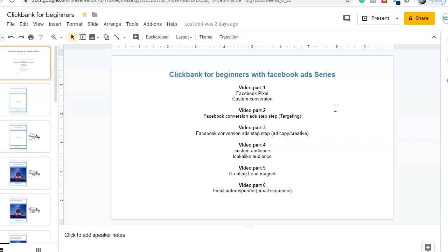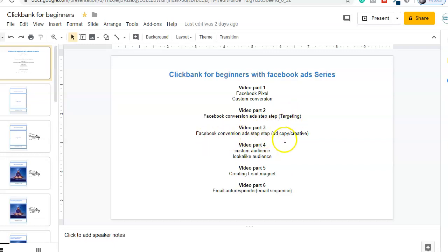If this is your first time watching, we are running a series: ClickBank for Beginners with Facebook Ads. Video part one showed how to create a Facebook pixel and custom conversion. Part two covered Facebook conversion ads step by step, especially the targeting part. Part three showed the creative and copy. This is video part four, where I'm going to show you creating a custom audience and lookalike audience, which can help you target with very low CPC and more conversions, and also re-target with custom audiences for many different products.